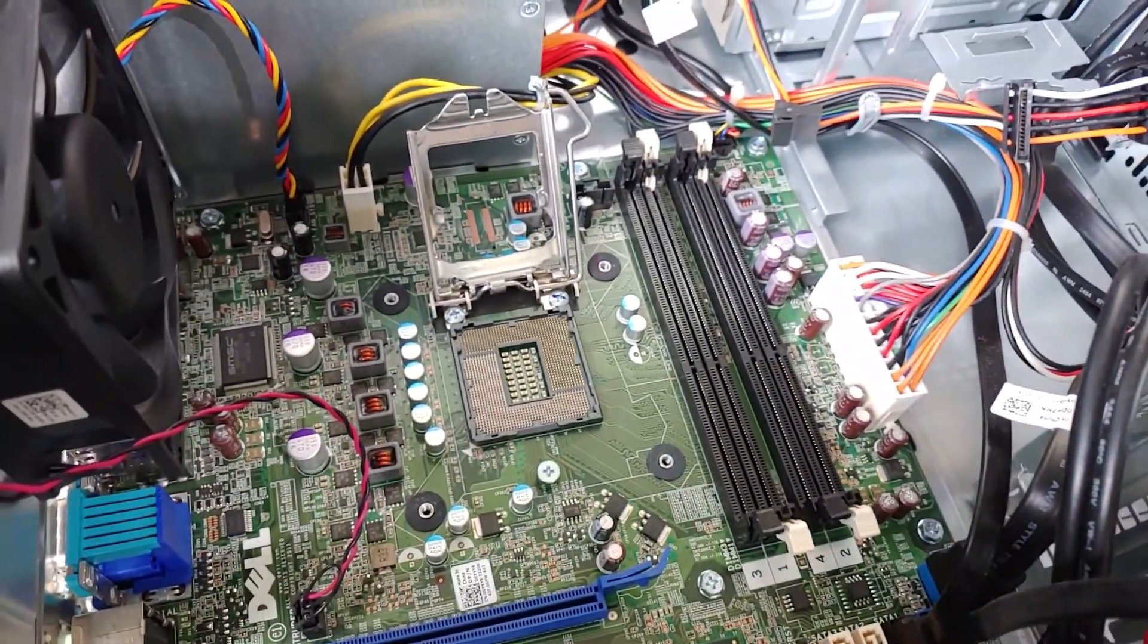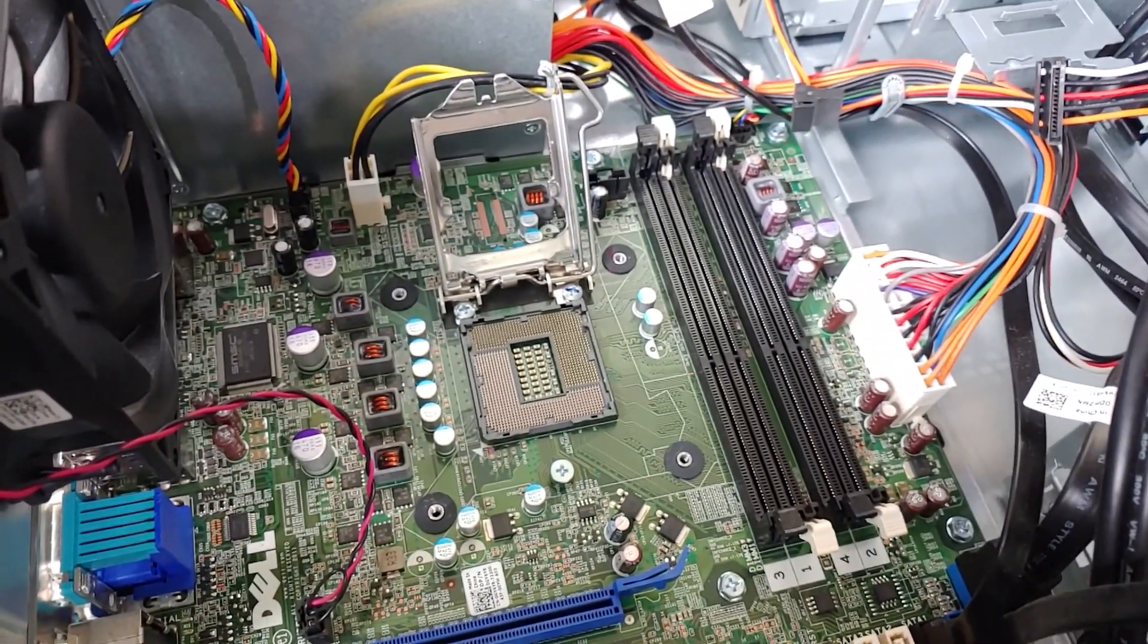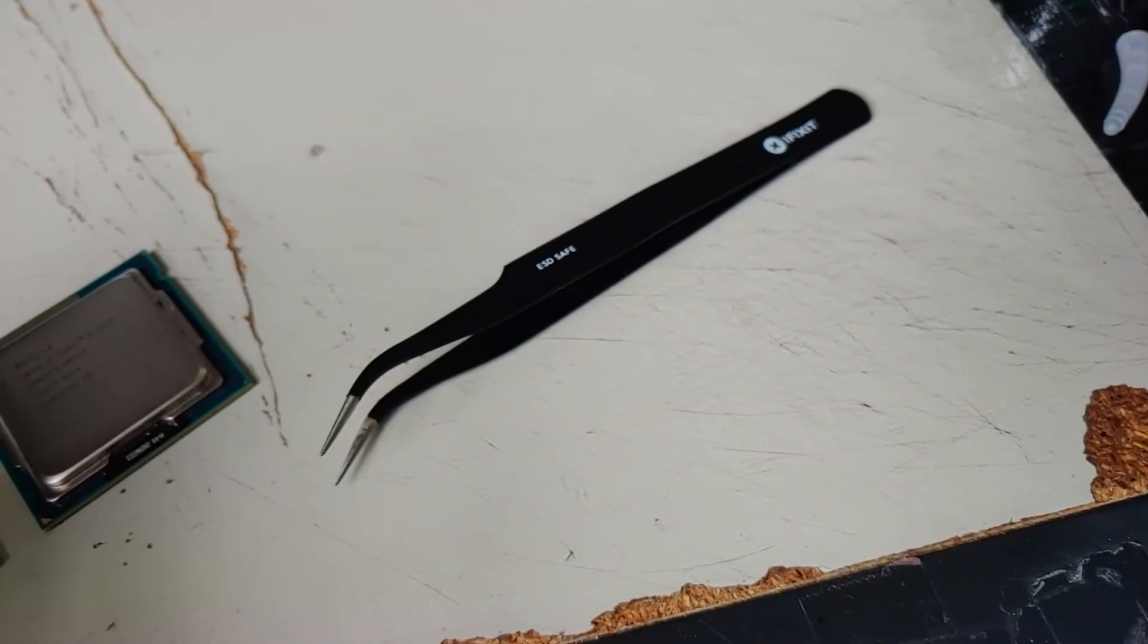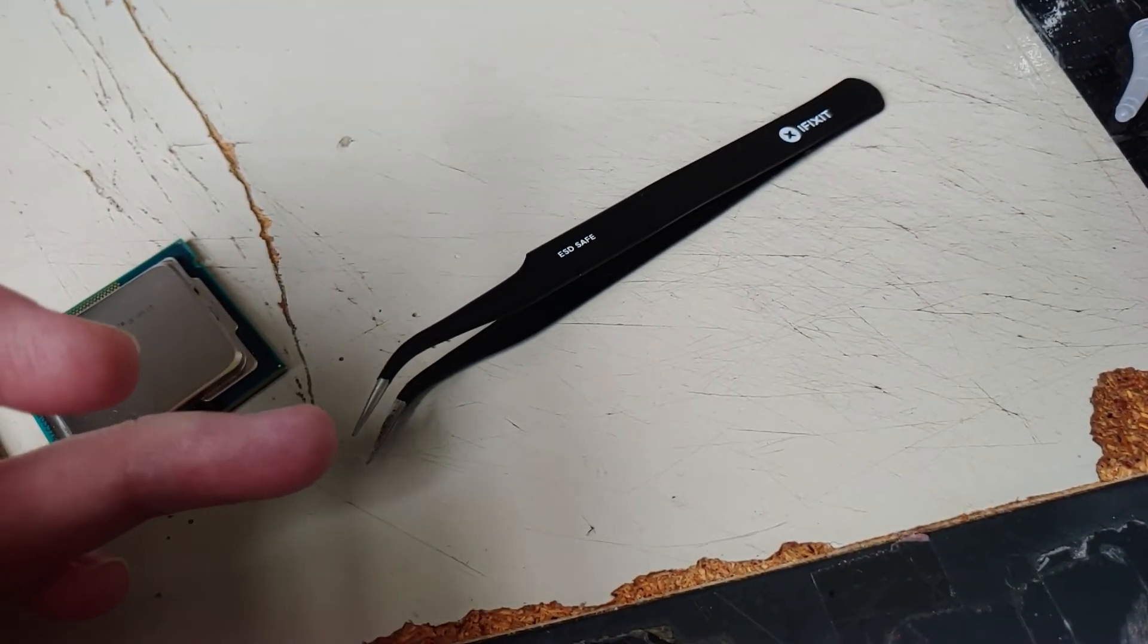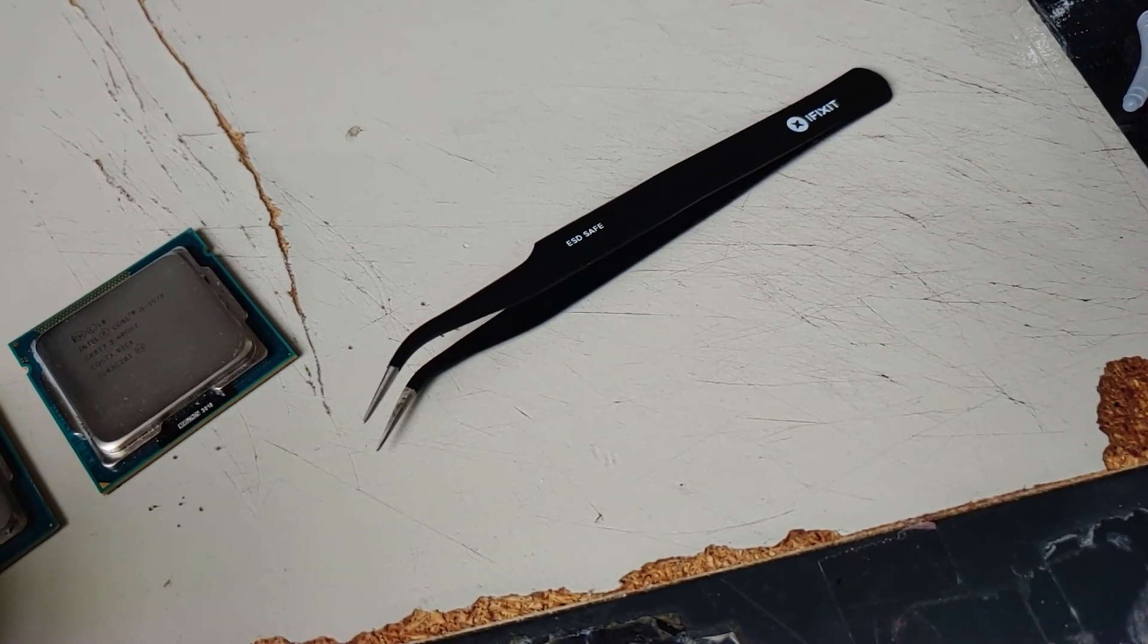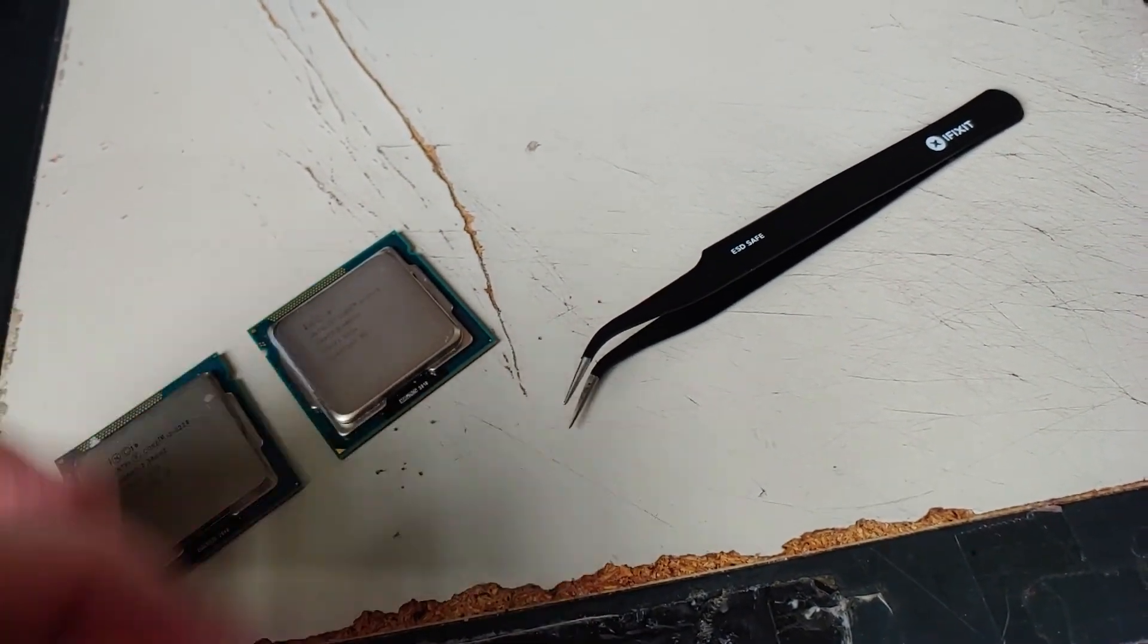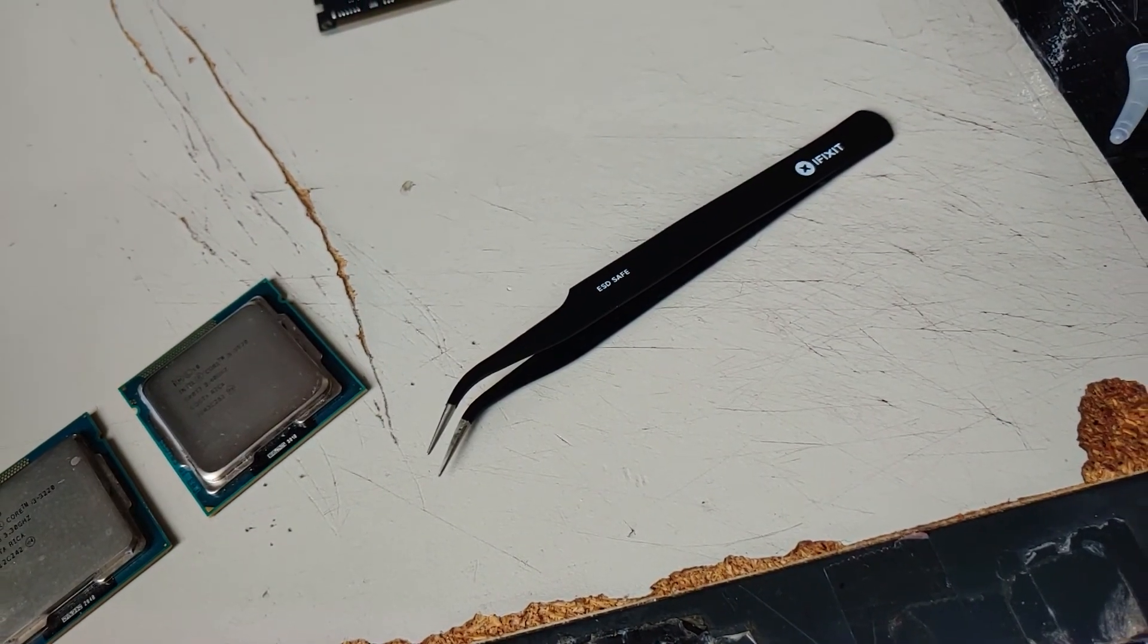So, with that said, now I have to put my processor in here, put in the RAM, and hope that this thing works. Luckily, I have an iFixit kit with these nice little small tweezers, and I was able to use that to get most of the thermal paste off. So I'm going to put the i5 in there, like I said, and hope everything works.